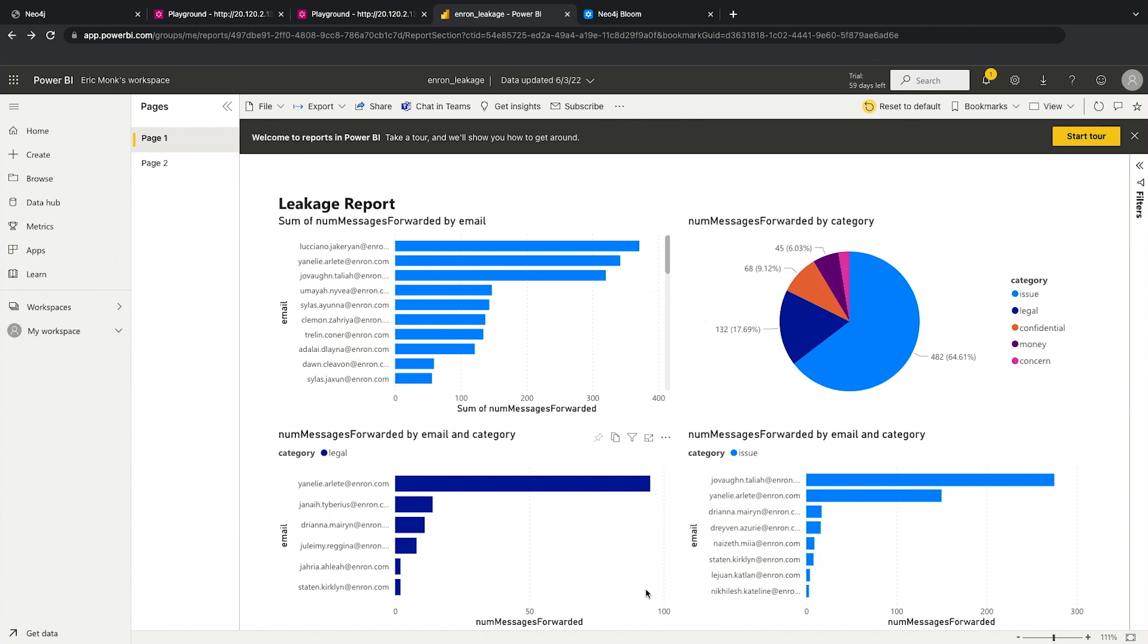But the point I'm making here is that we can actually take this data, pull it all the way through into tools that are already widely adopted within the organization.